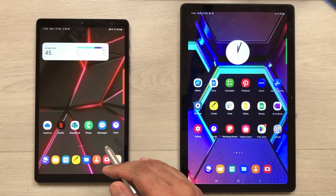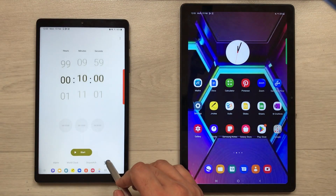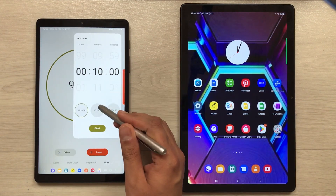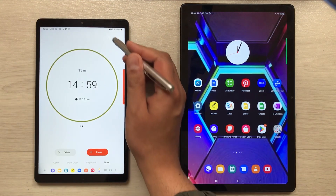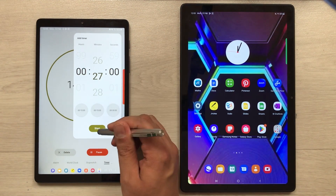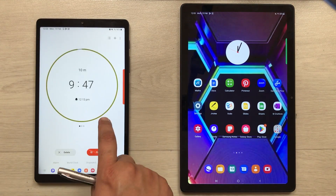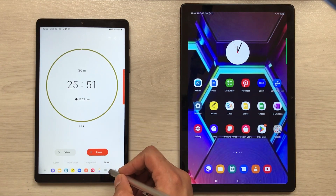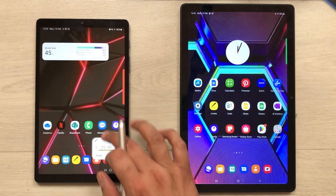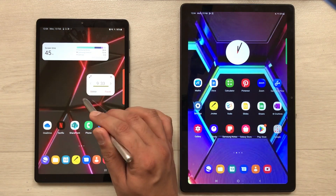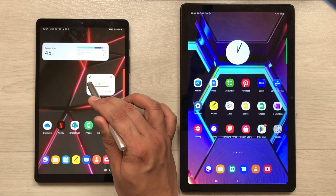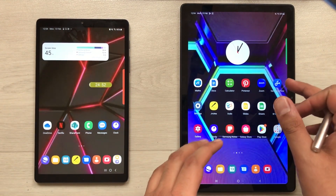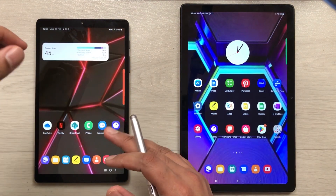The next feature in the Tab A7 Lite is multiple timers. I open the clock, go to the timer option, start a timer, then press the plus sign to add more timers. I can have three different timers running simultaneously. If I go to the home screen, a small tab appears showing all my timers and I can scroll between them. On the other side, the Tab A7 does not have this multiple timer option.